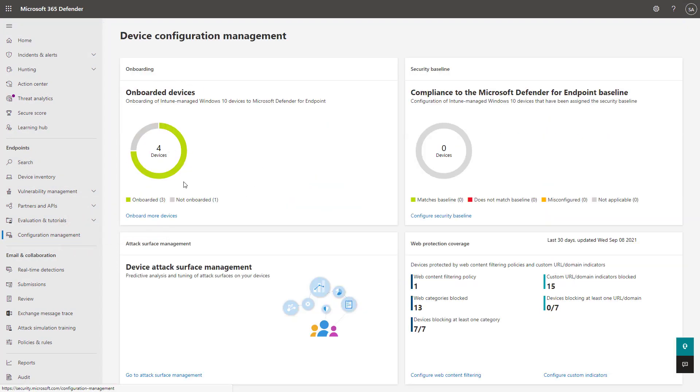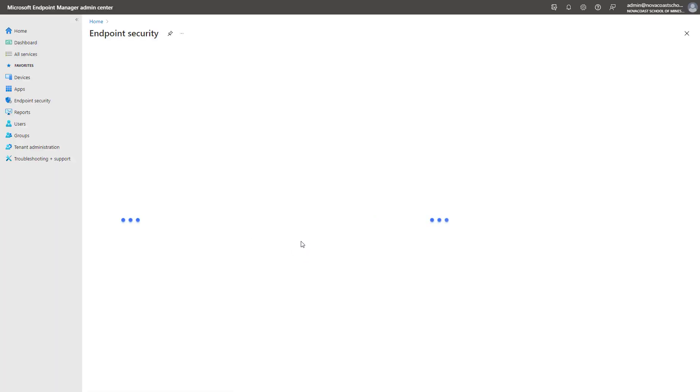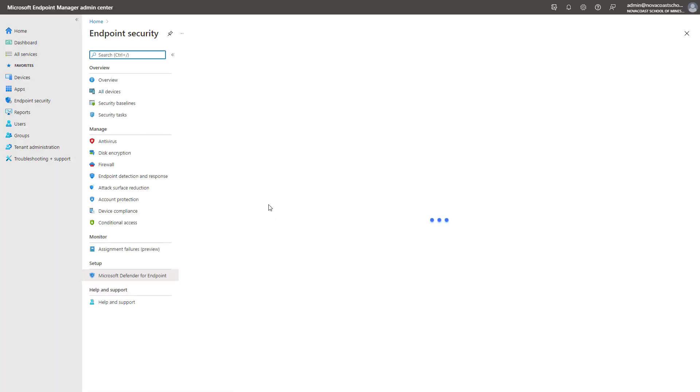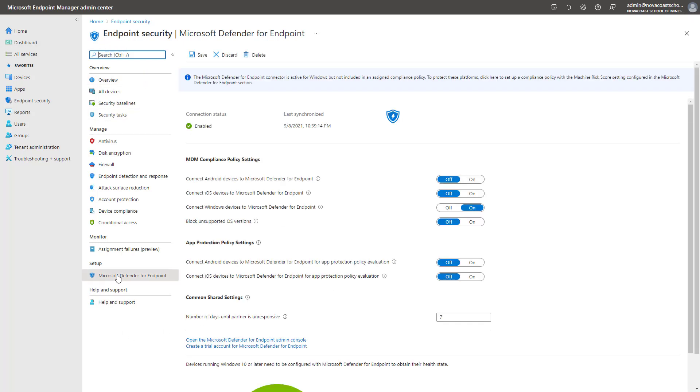I can go under Configuration Management here. On this tab, I have a widget which shows the onboarded devices. I can click into onboard more devices, which will actually open up the Endpoint Manager Admin Center. It'll take me to the direct place I need to go, which is under Endpoint Security and then Microsoft Defender for Endpoint.